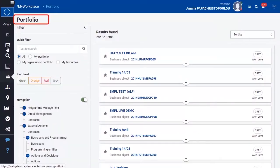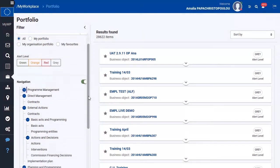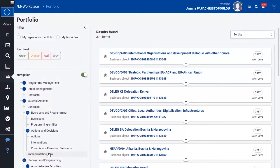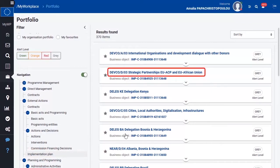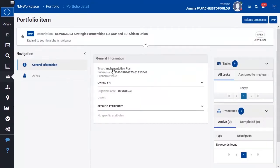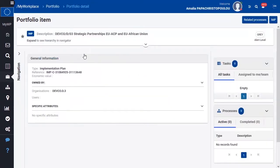From your portfolio, choose Implementation Plan from the navigation menu. Select the title of your implementation plan. Click on the IMP button at the top right corner of the page.